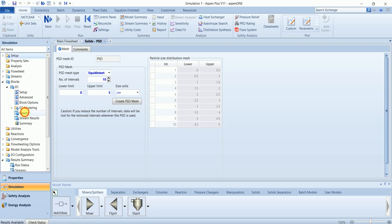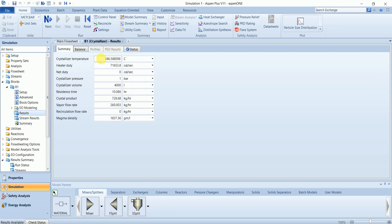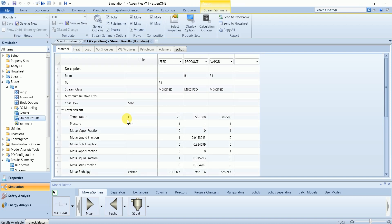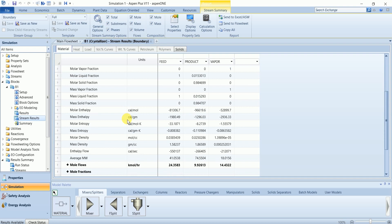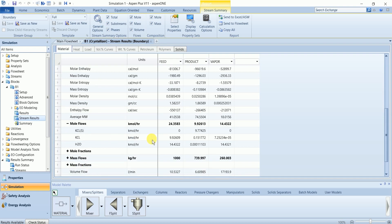In this section of block B1, you can see the duty, crystallization temperature, and duty of the crystallizer. The product flow rate is 728 kg per hour and the residence time is 10 hours for this crystallizer. In the stream results you can see the results of individual streams.